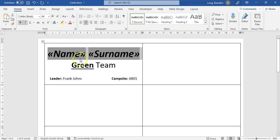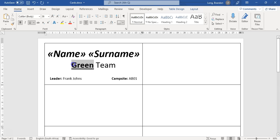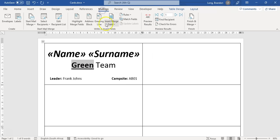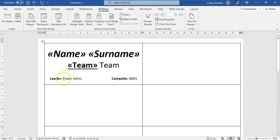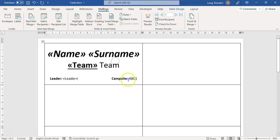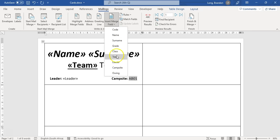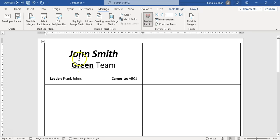Then where do we get the team from? We get that from the team field. I'll select that text in Mailings and insert the team. Then the leader comes from the leader field, and the campsite comes from the campsite field. So there we've got our little records. If I preview the results, it makes a nice little card for John Smith.